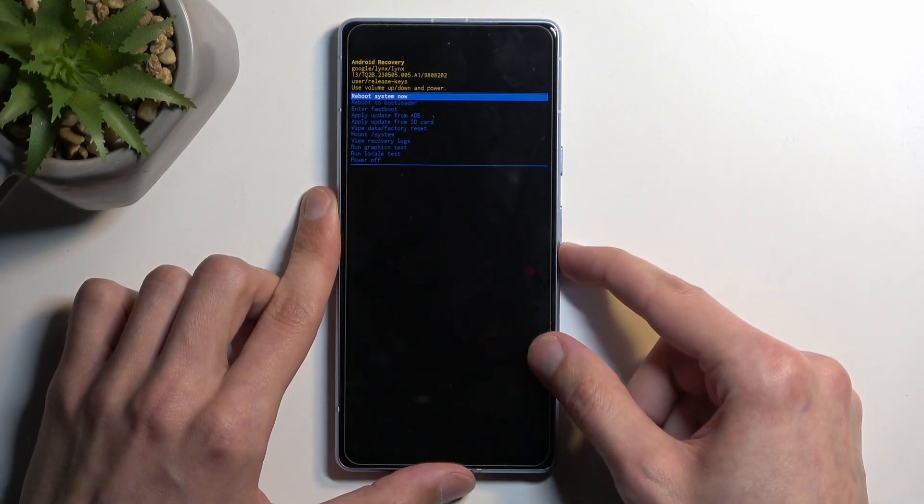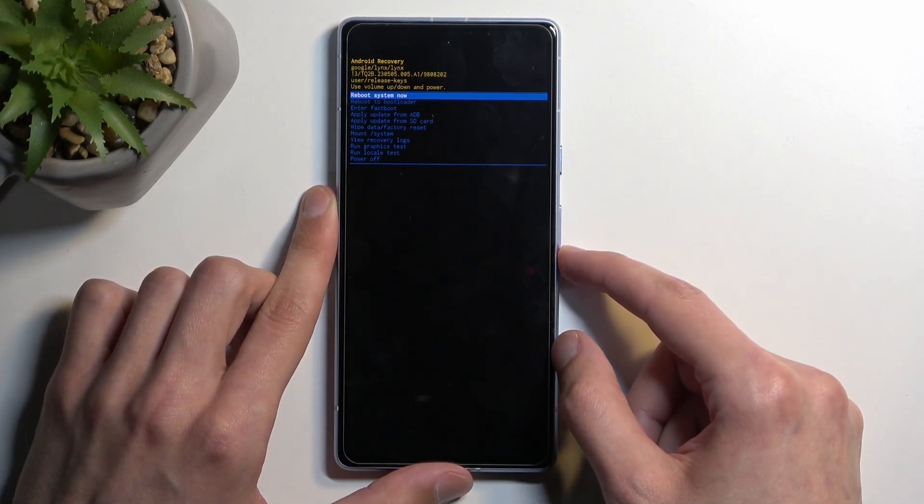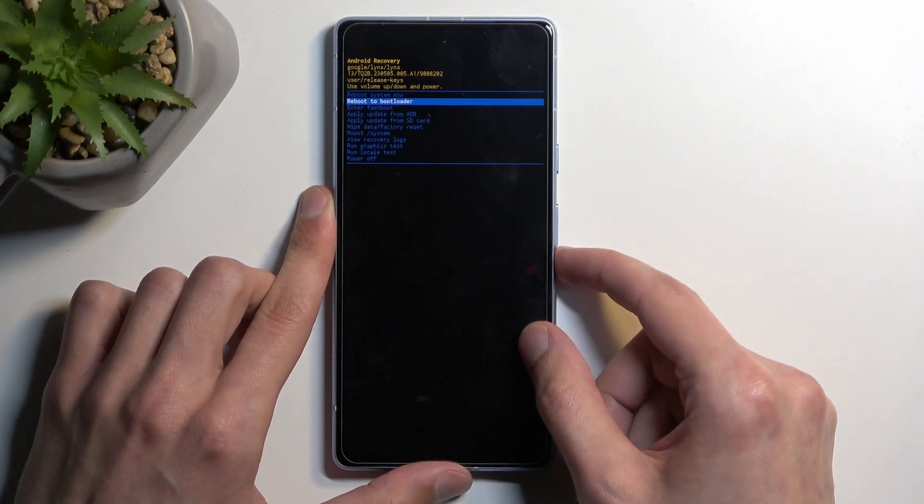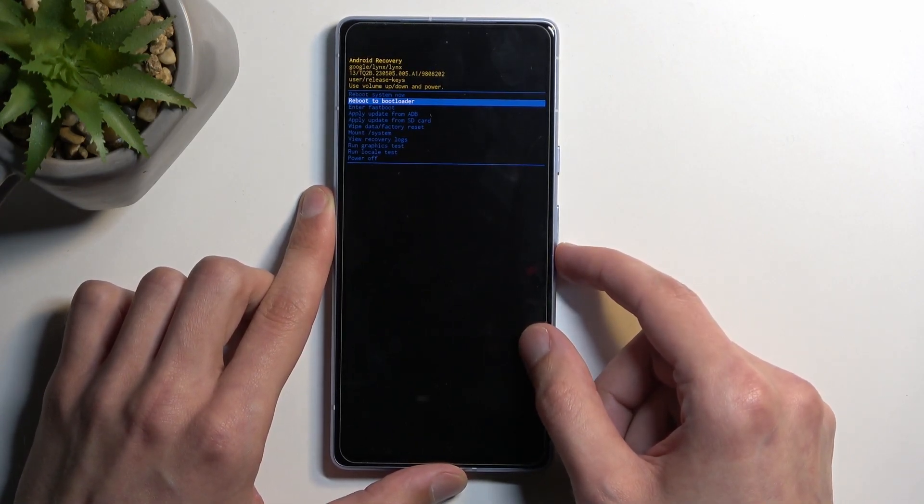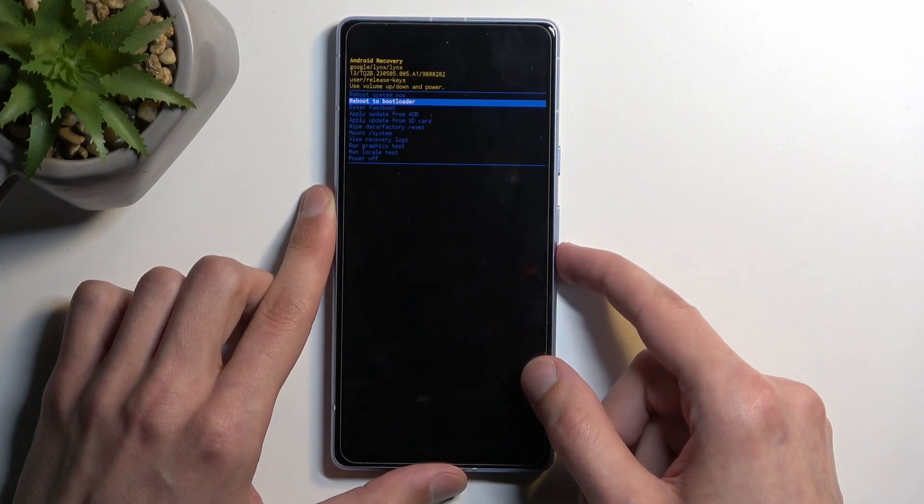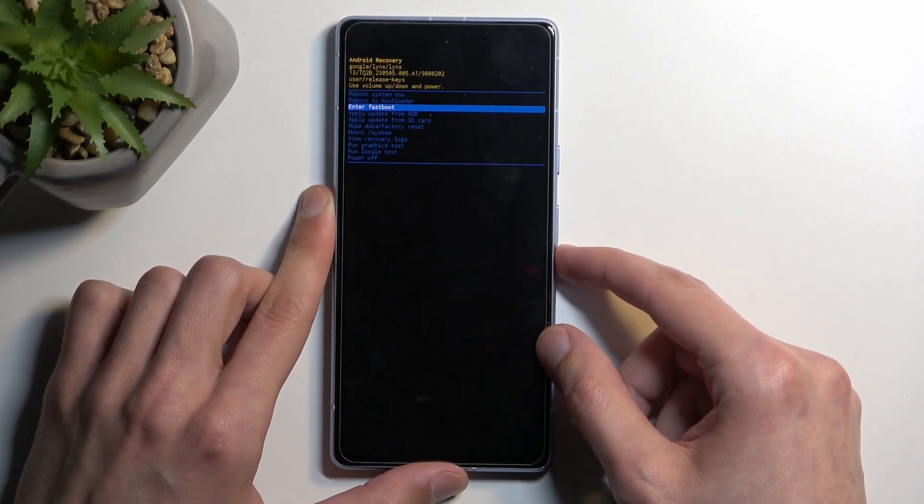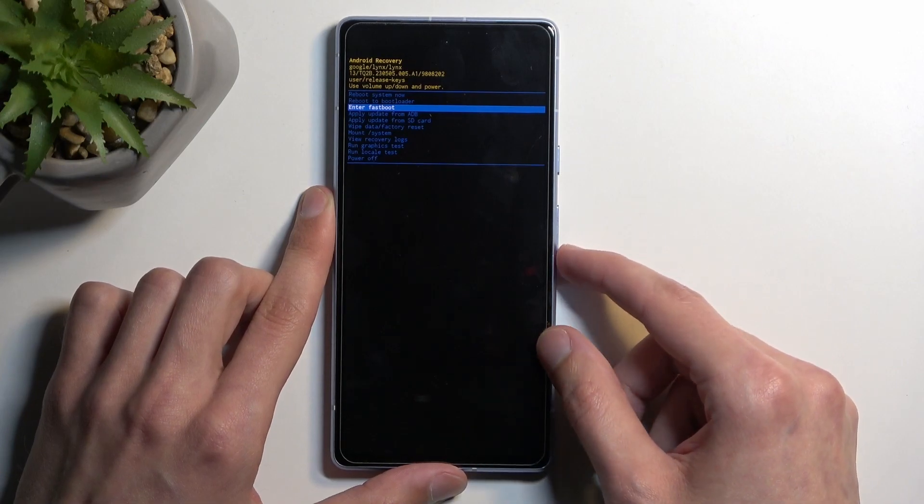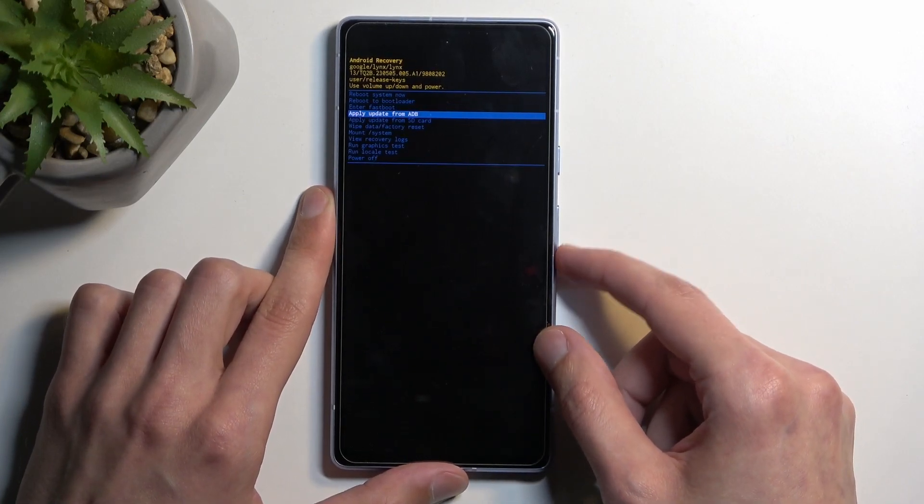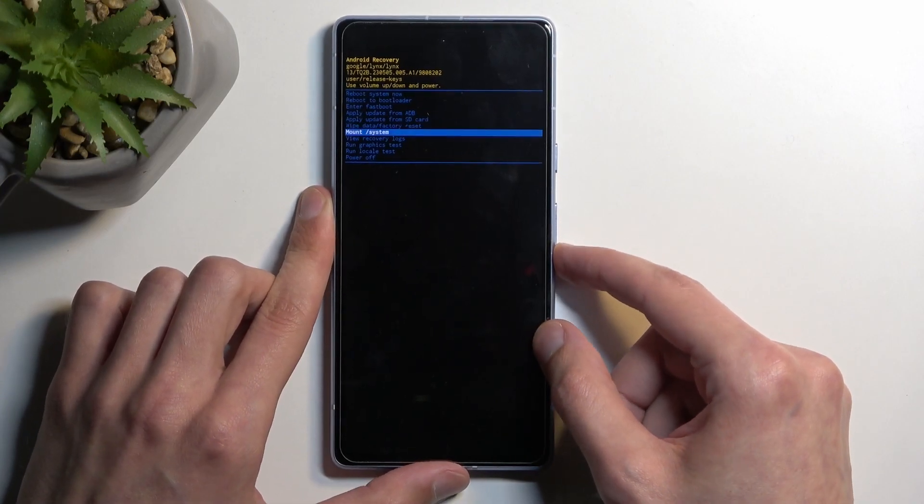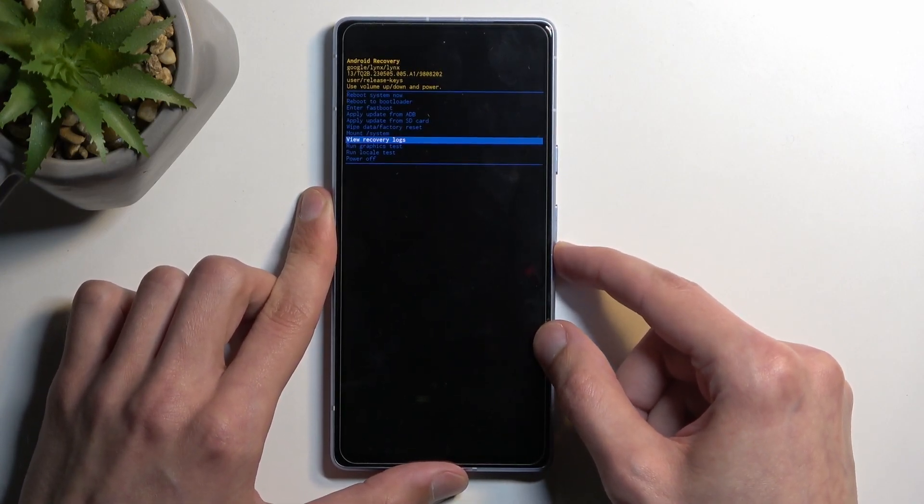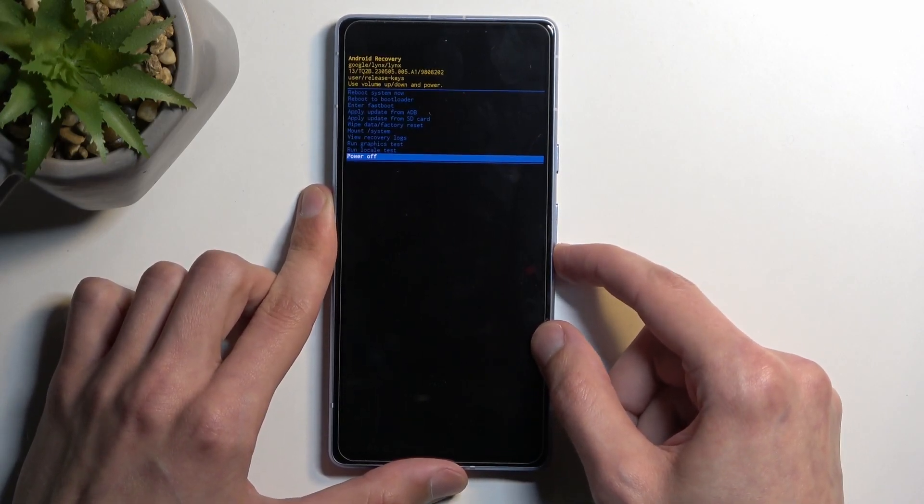And quickly going into the accessible options, we have reboot system now, which takes us back to Android. We have reboot to bootloader, which will take us back to the first page that we've seen after turning off the screen. Then we have enter fastboot mode, which takes us to its dedicated fastboot mode. Apply updates from ADB or SD card, wipe data, mount system, view logs, run tests and power off the device.